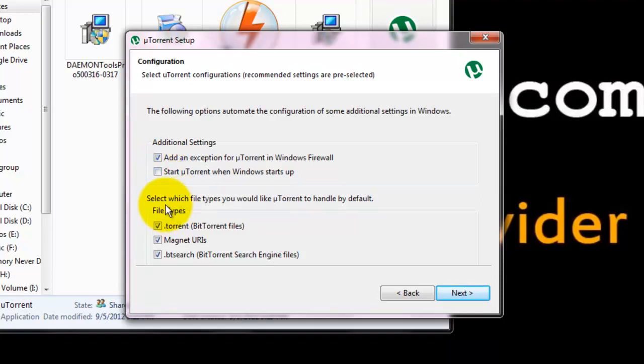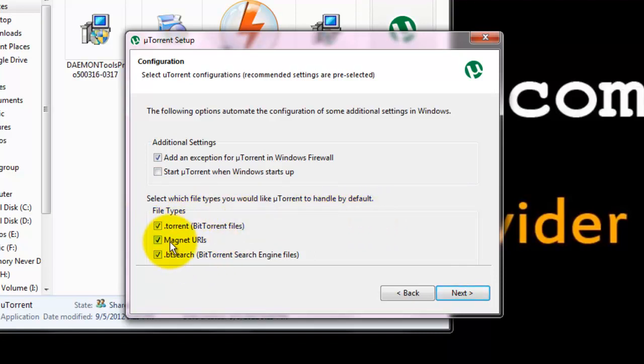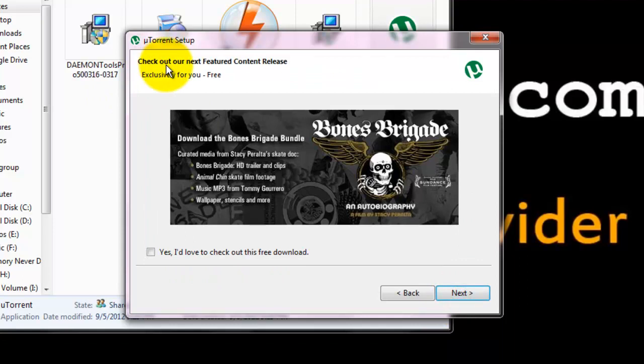And here it asks for which file extensions uTorrent can handle. These are torrent files, magnet URLs and BitTorrent search engine files. Click next. They ask for free downloading some content.